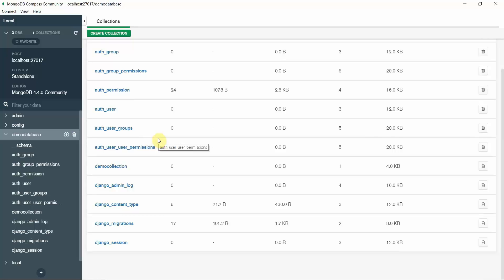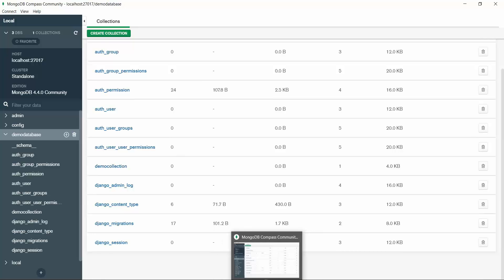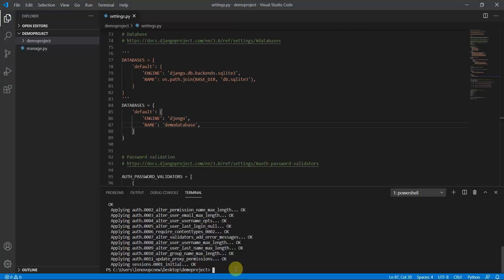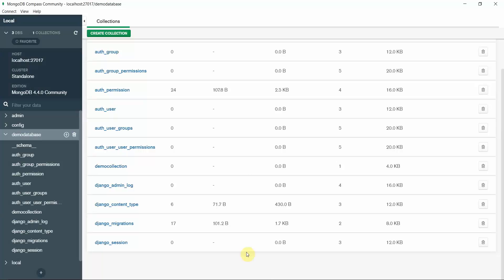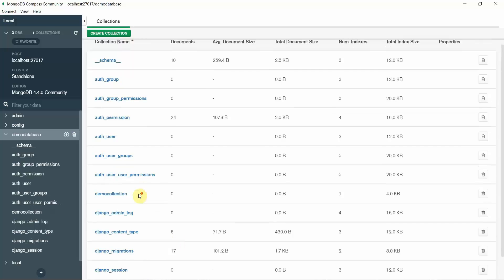This looks perfectly fine. You can create your models and then run 'makemigrations' and 'migrate', and your project will be good to go. Thank you for watching this video — I'll catch up in the next tutorial.